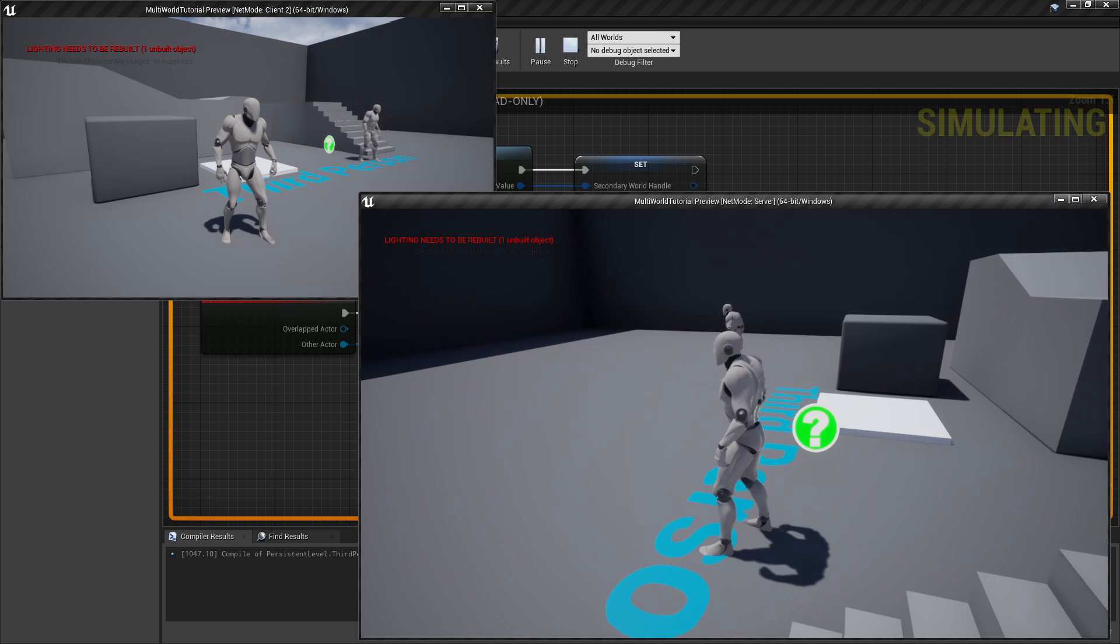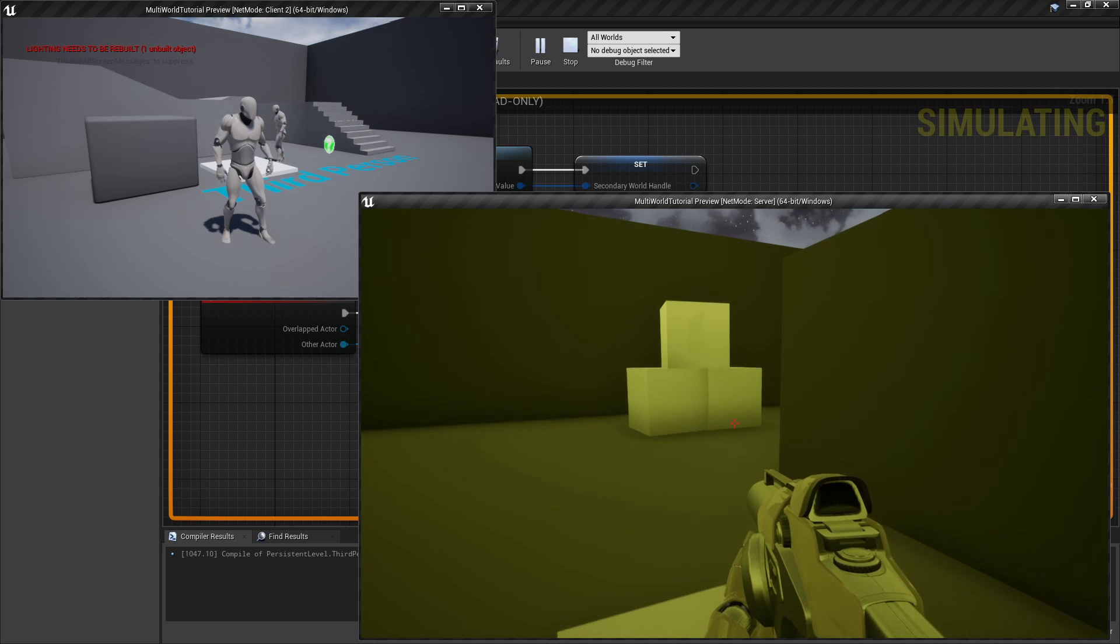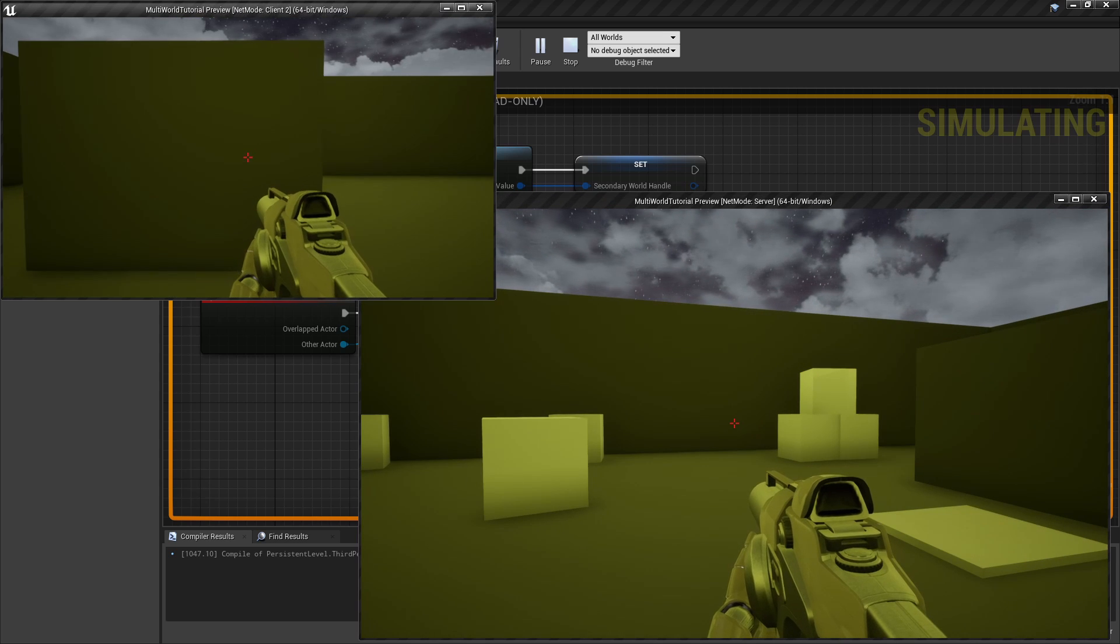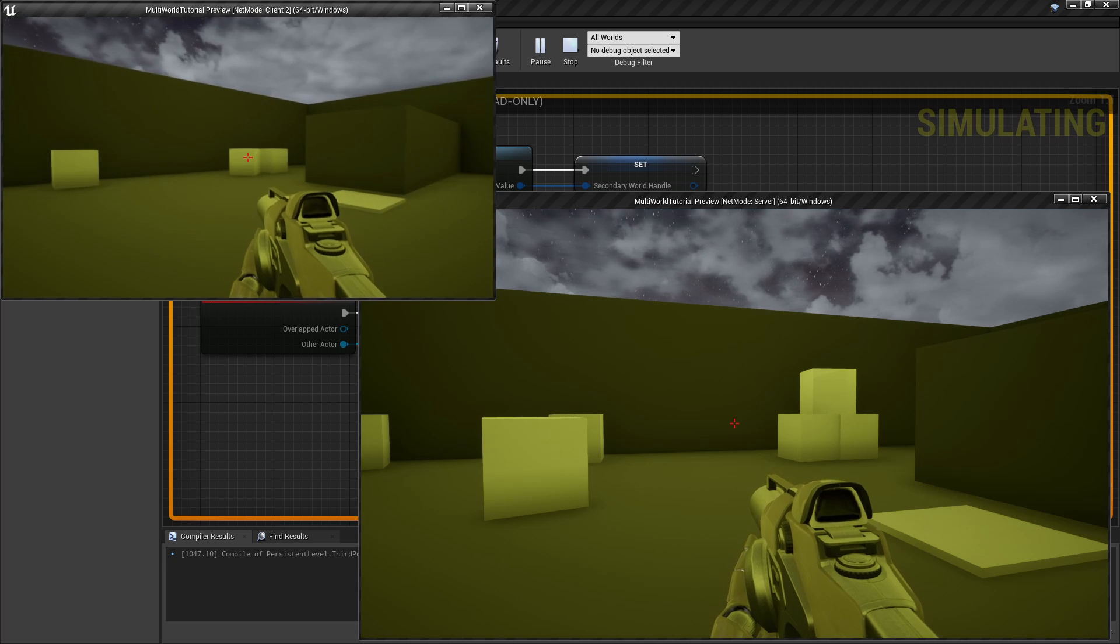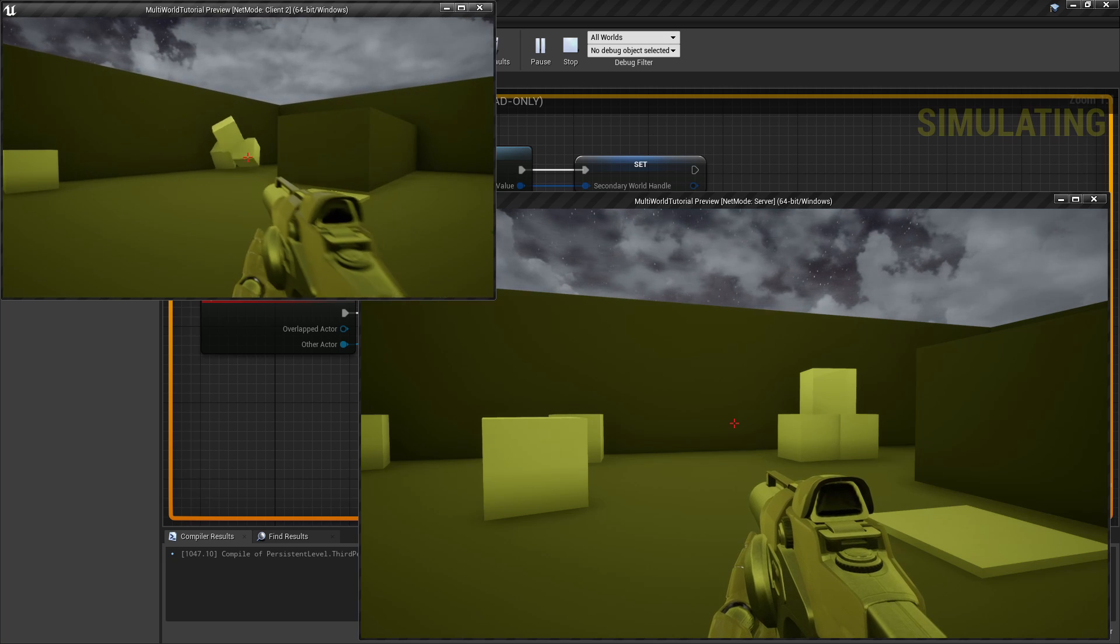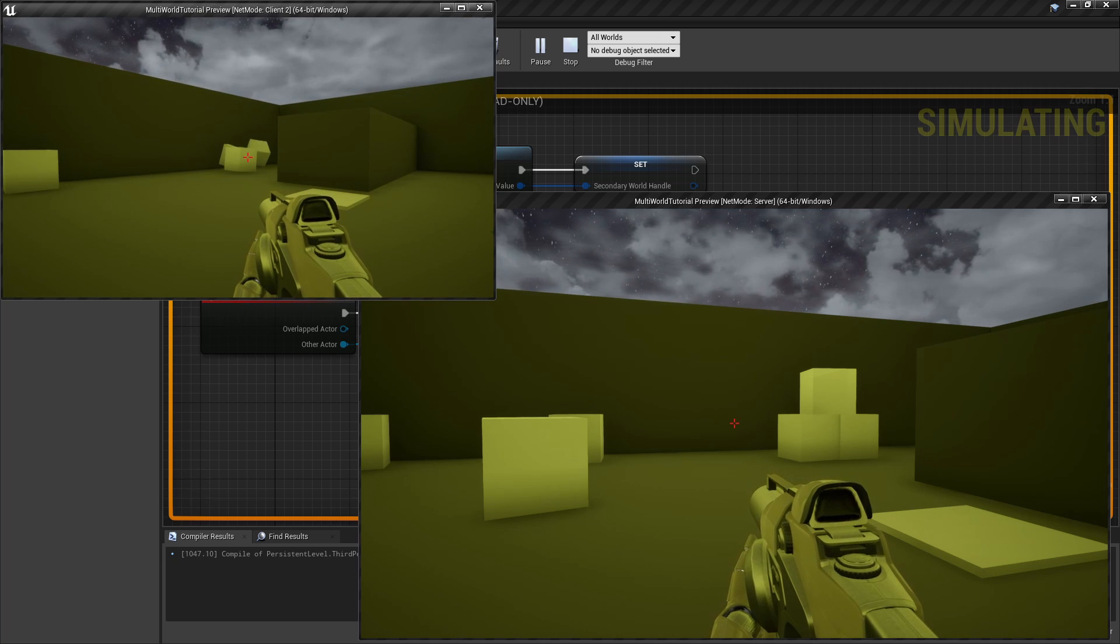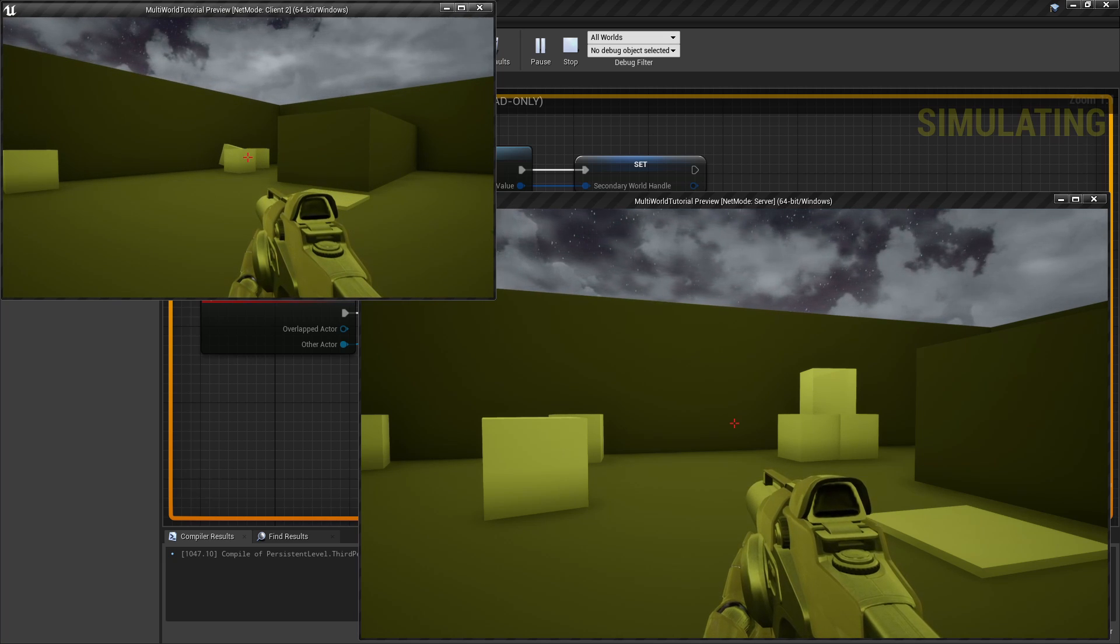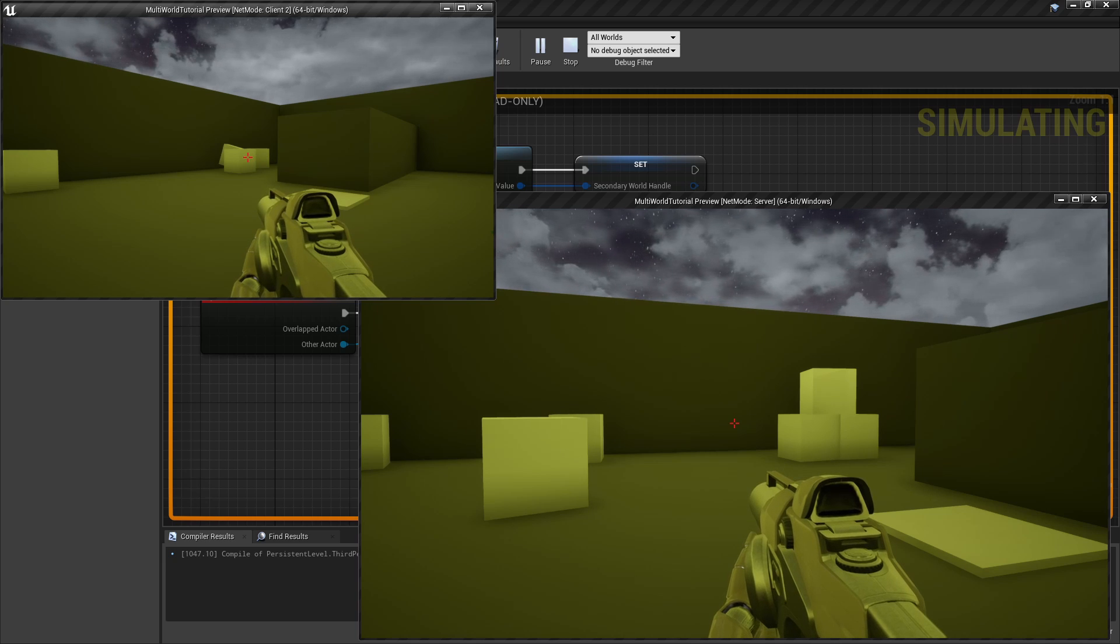You can find more details in the official documentation. That's all for this tutorial. Thanks for watching, and remember that you can find more information about the MultiWorld plugin directly in the Unreal Engine 4 marketplace. Link in the description. Bye!